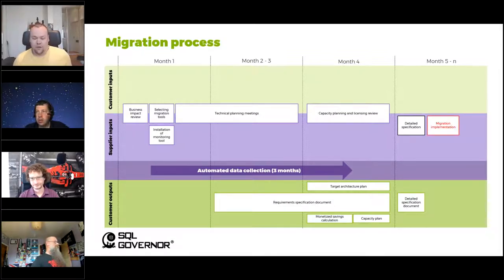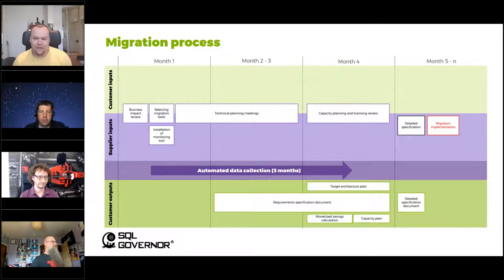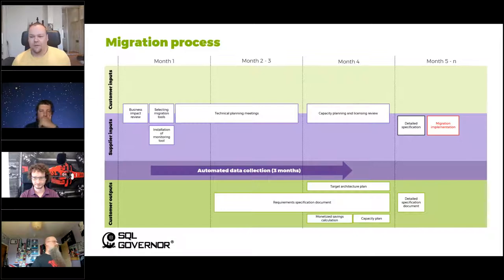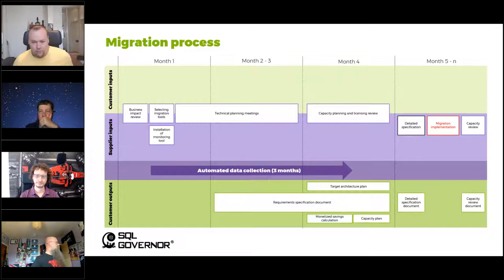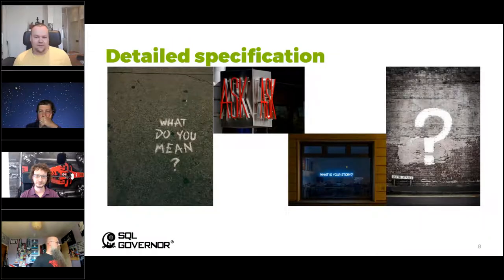Today we are mostly talking about implementation and the things around that — what we have found out when we have done those things. Let's go to the detail specification first.